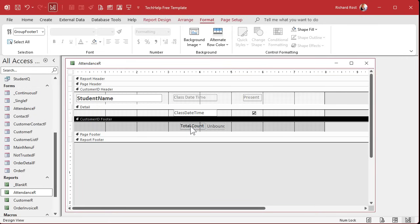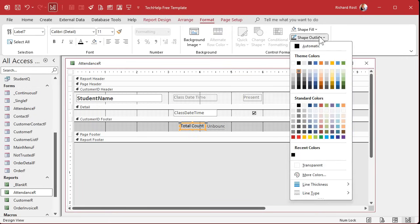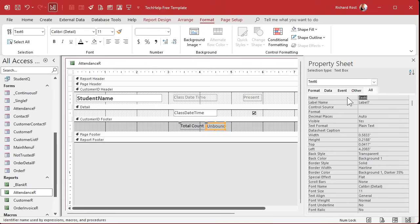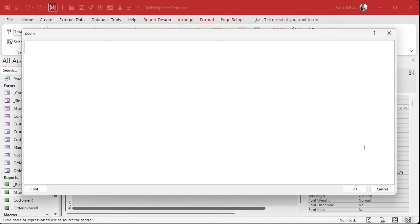Double click on this — it has a border around it. That's the problem with bringing stuff in right from the toolboxes, it puts borders around. Let's set that to transparent. Open up this guy — this is going to be my total count, and yes, the name is important. The control source — I'll zoom in so you can see it, Shift+F2 — the control source is going to be equals, we're going to use the Count function. We're counting everything: Count("*") inside double quotes, representing all records in the detail section above.